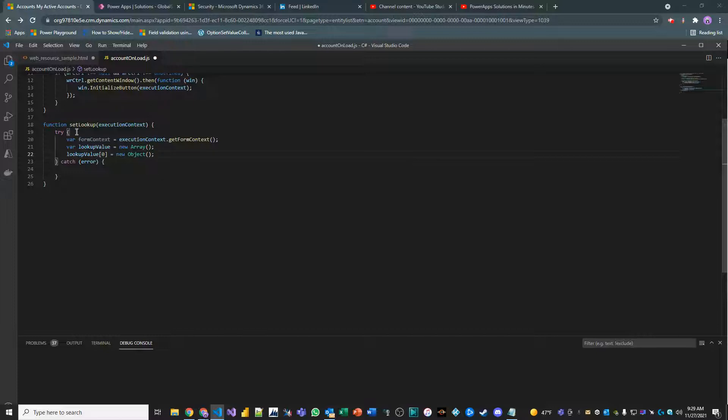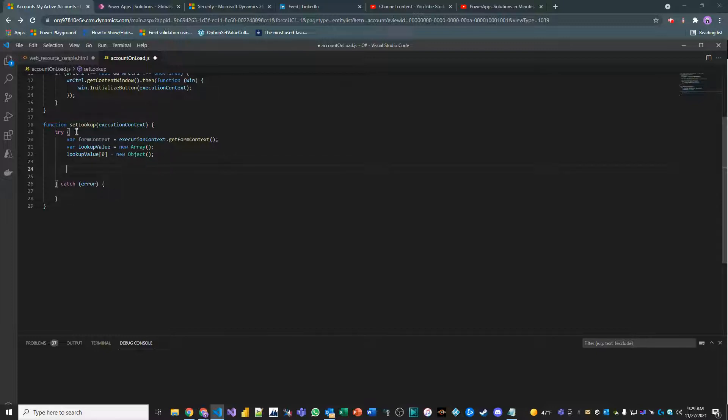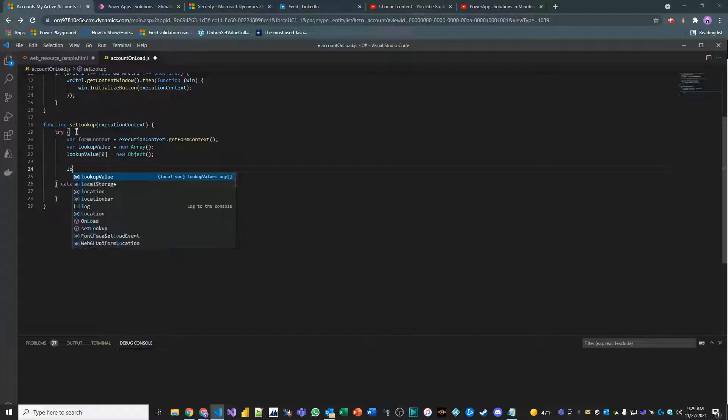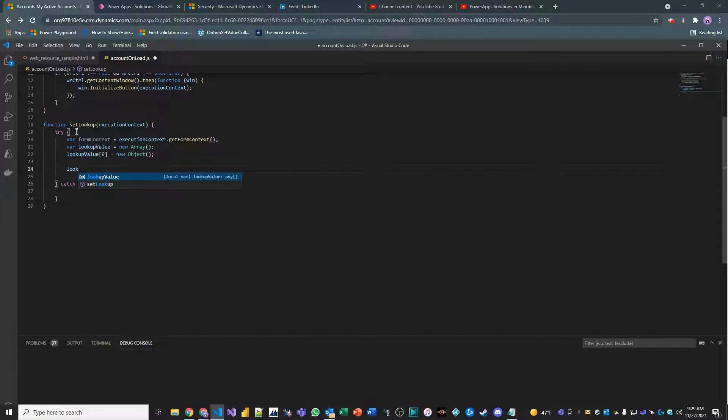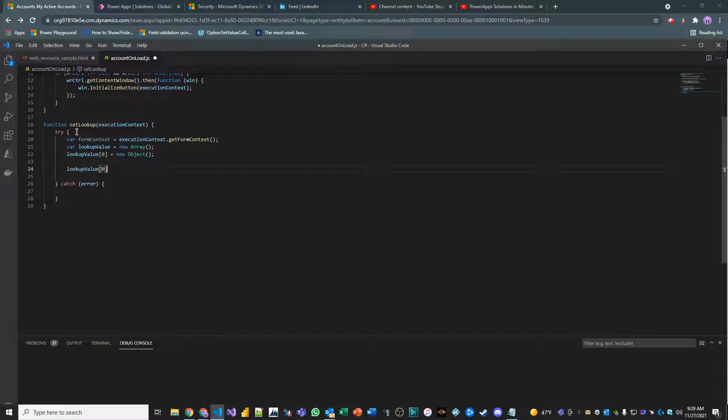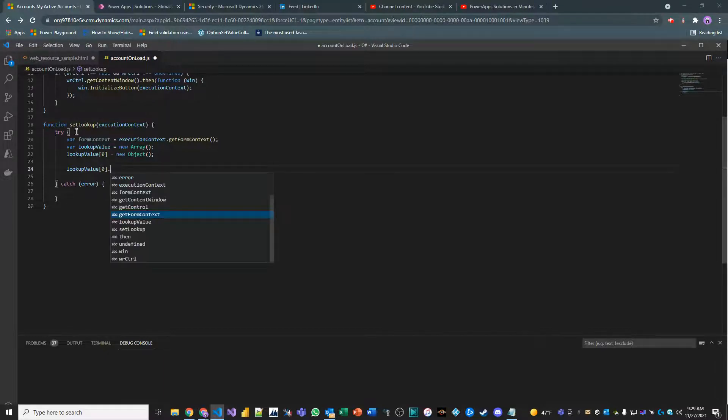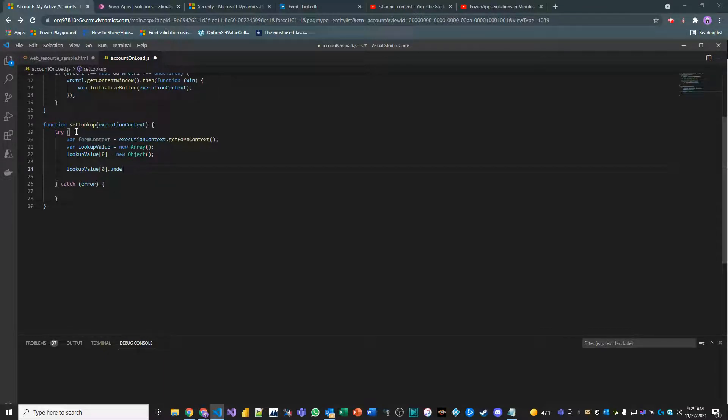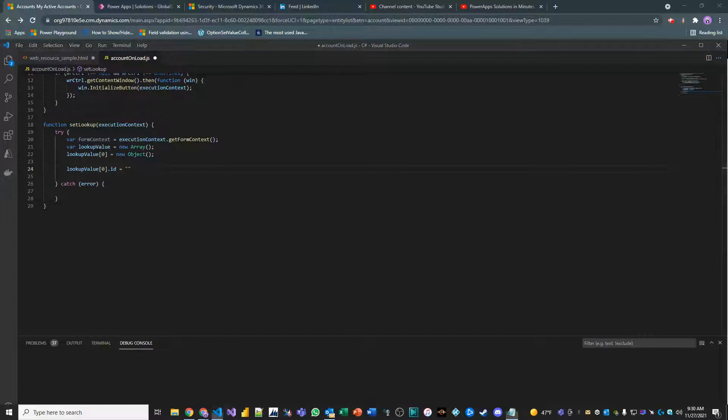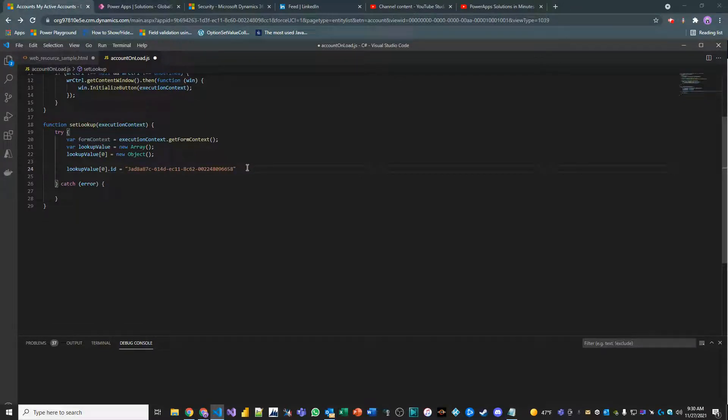Next thing we want to do is we want to set the ID, the name, and the entity type. We're going to hard code these values based on my contact. So, lookup value index zero dot ID. This is where we want to pass in the literal GUID of our contact. My contact GUID is this value here. I'll pop it in here. And then I'll terminate this statement.